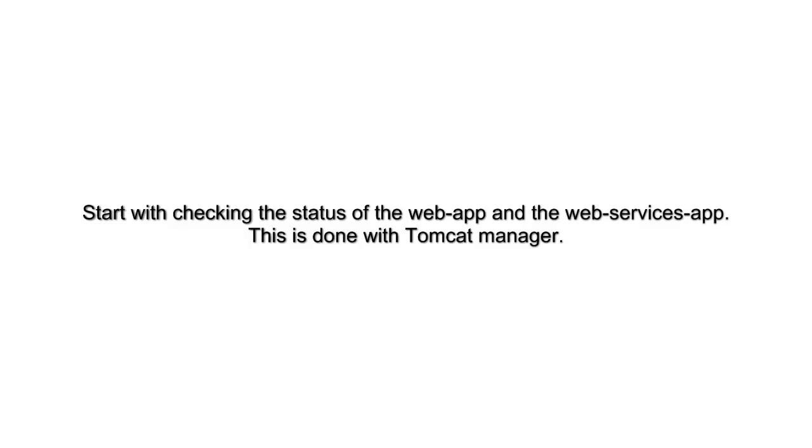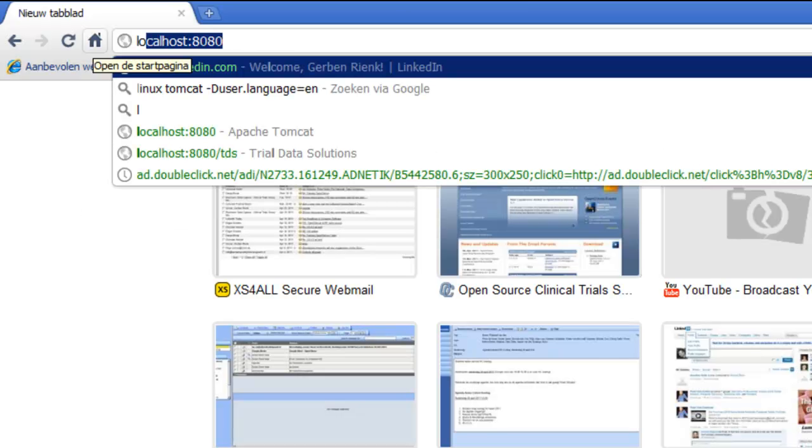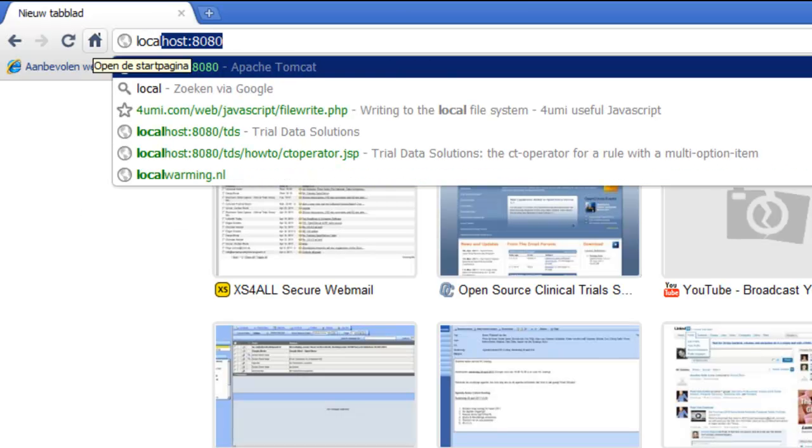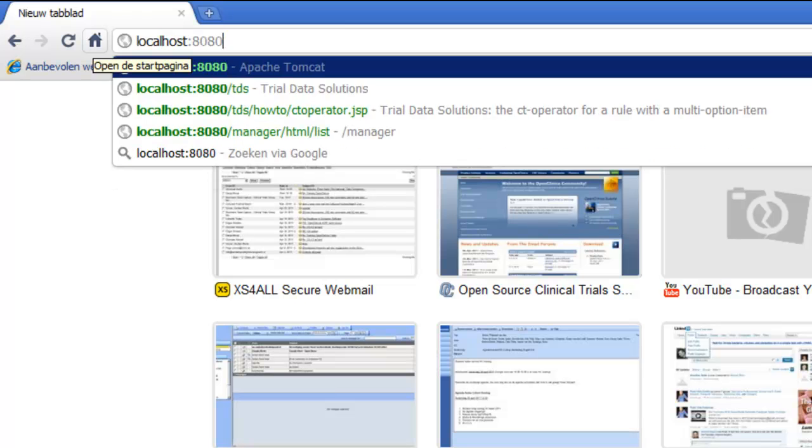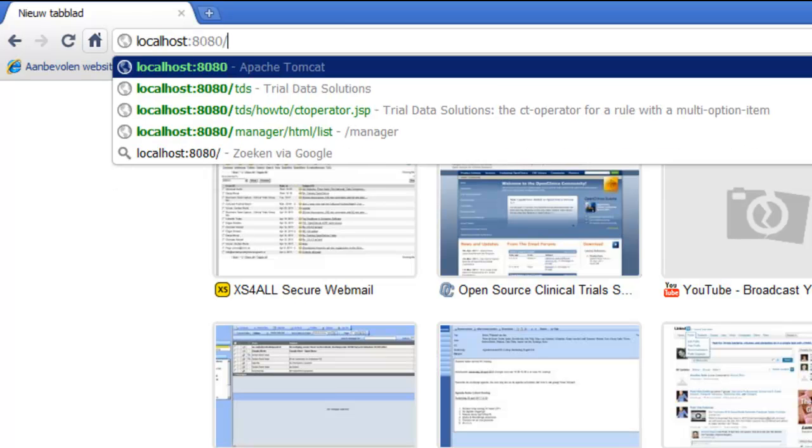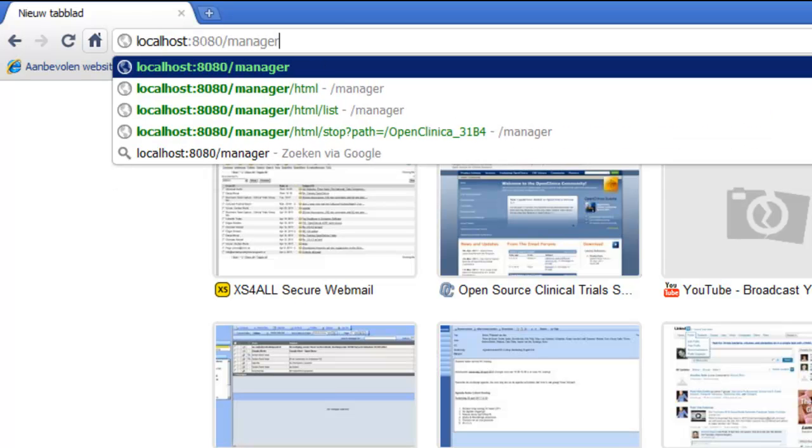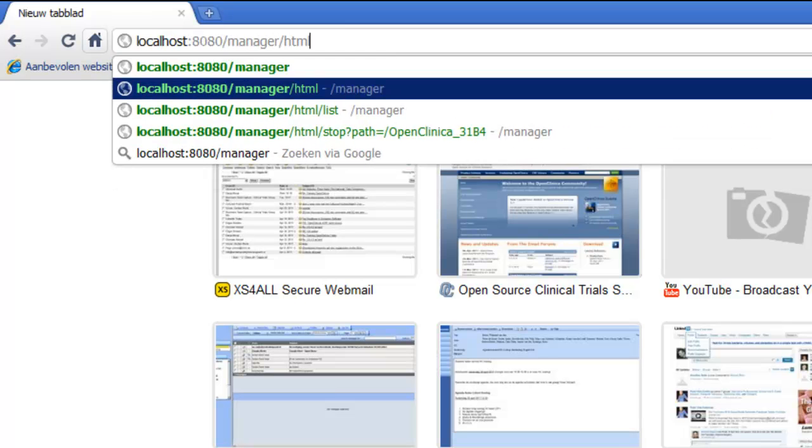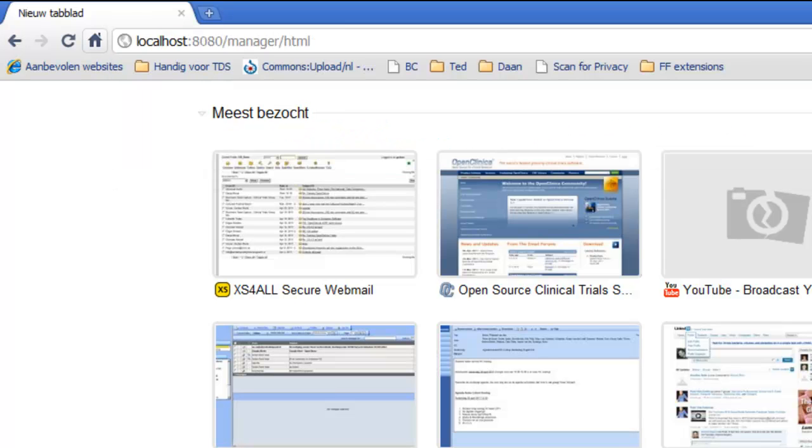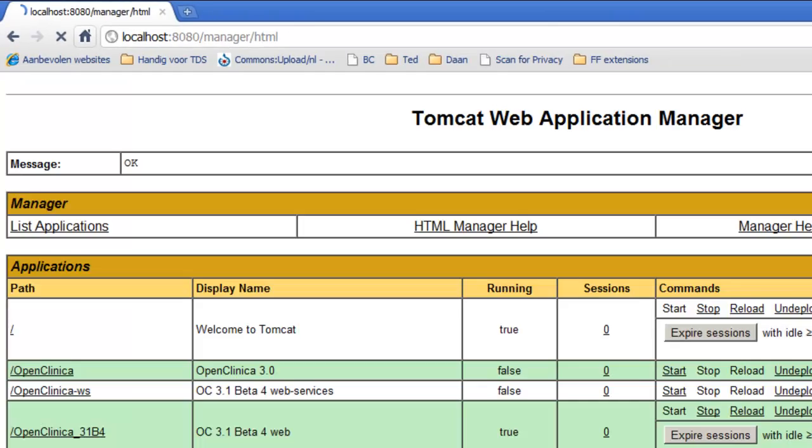We start with checking the status, and this is done with the Tomcat manager. If we look at Tomcat, we can see that web services are not running at this moment.